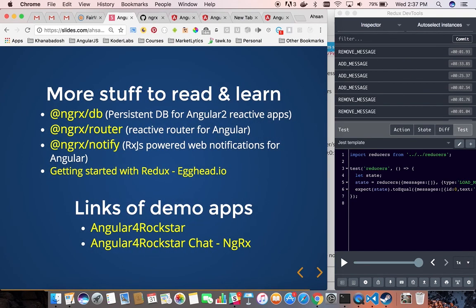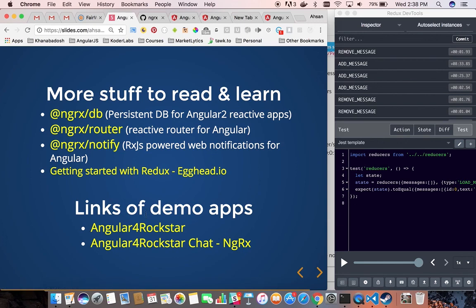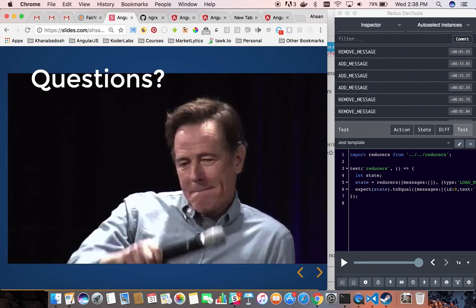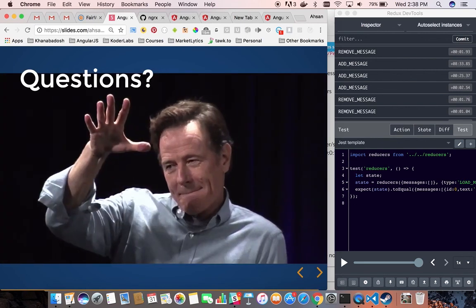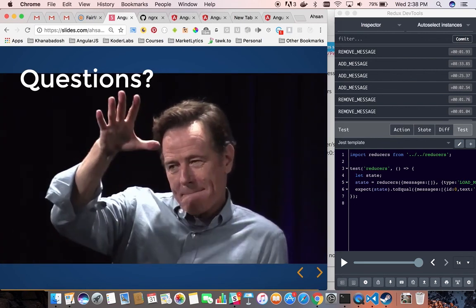There are a couple of links shared. NGRX DB is very powerful, Router is cool, and there is also a course on Egghead.io which I went through and found very nice. Links to the applications used in the demo are also provided so you can see how they work. And now, questions.